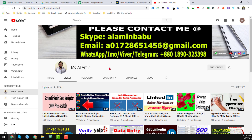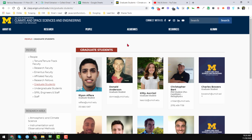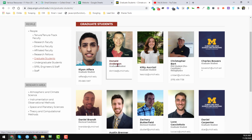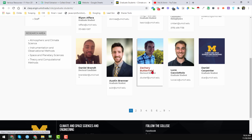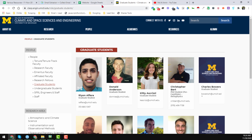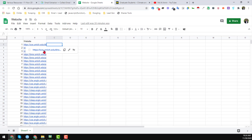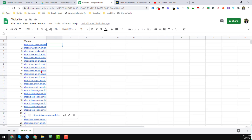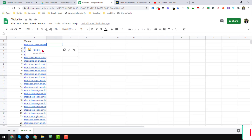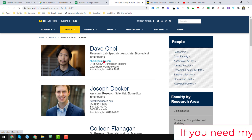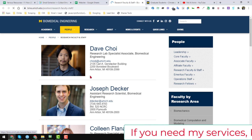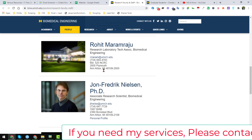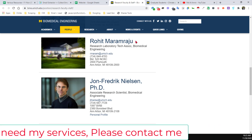So friends, let's start the tutorial. This is the website my client gave me, and from this website my client wants to get all the email addresses for all the people. He gave me not only this website — he gave me a list of websites. This is a small part of the websites he gave me, and he wants to get all the email addresses from all these websites.